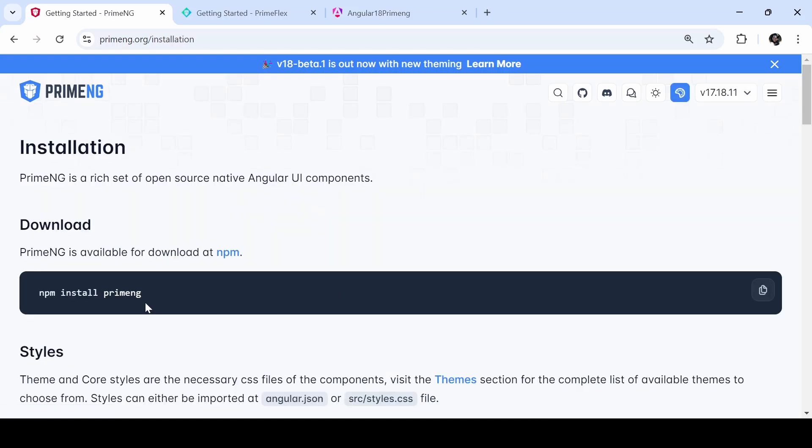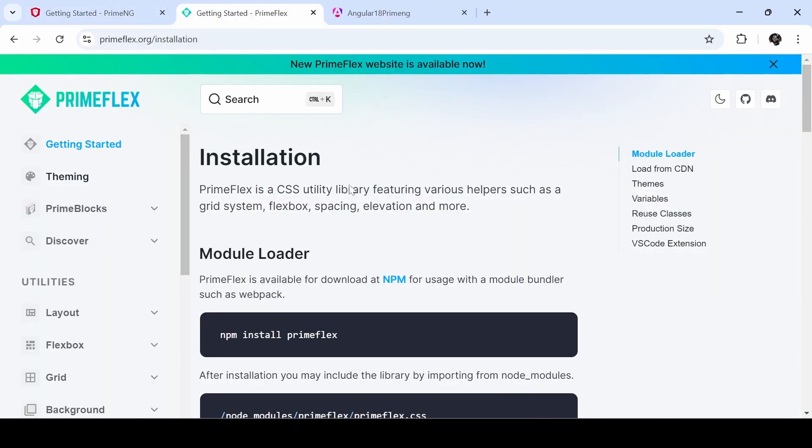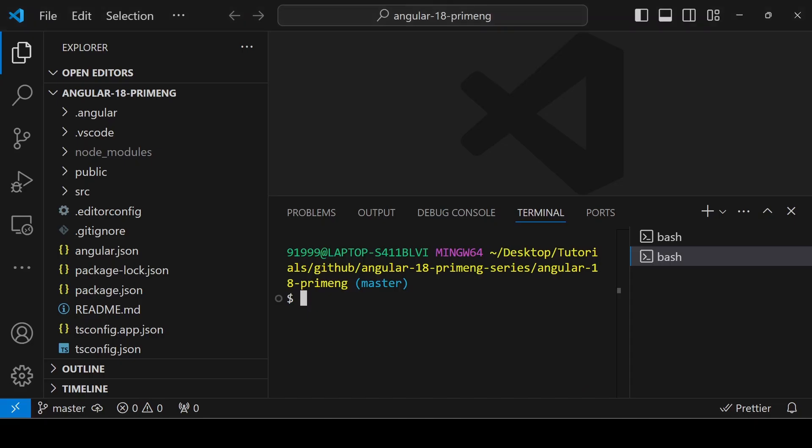You have to install PrimeNG, prime icons, and also PrimeFlex. For that, you can give the command npm install primeng primeicons and primeflex.